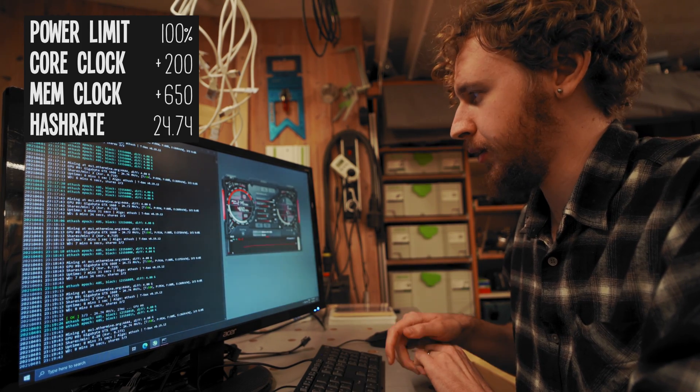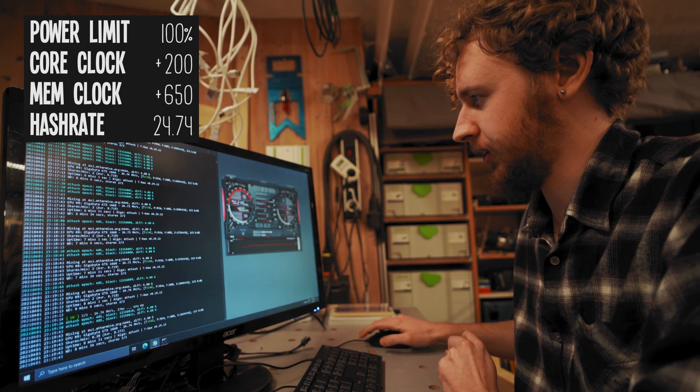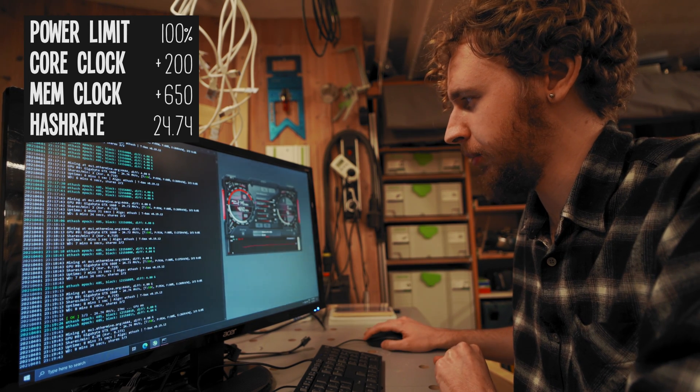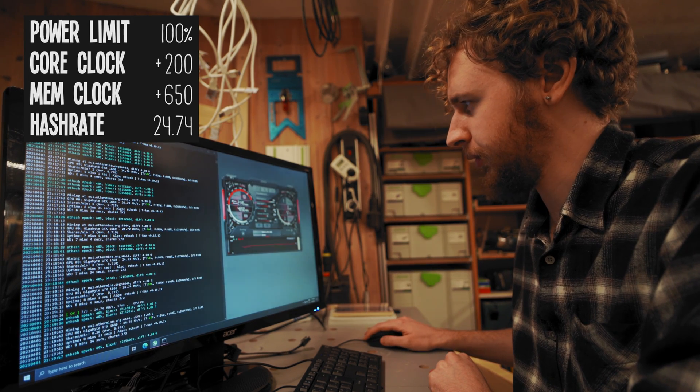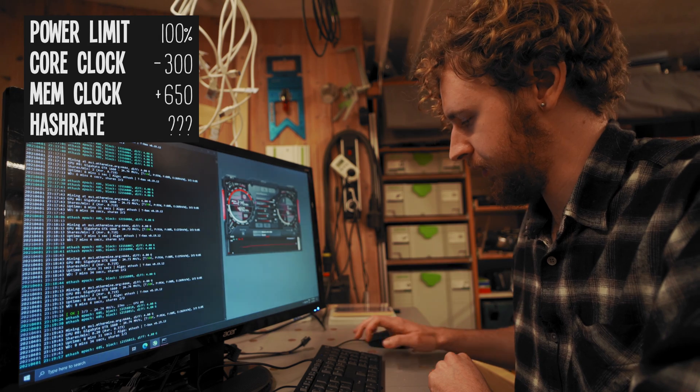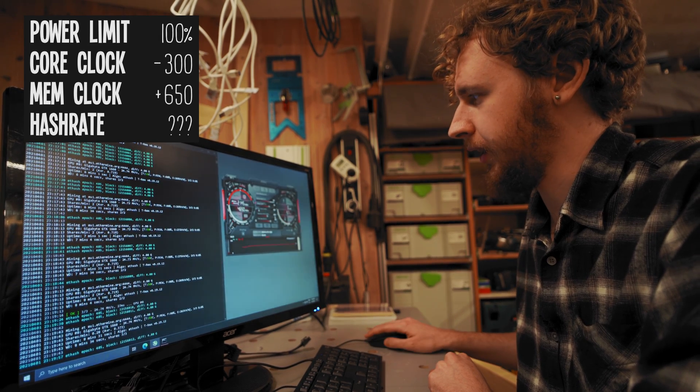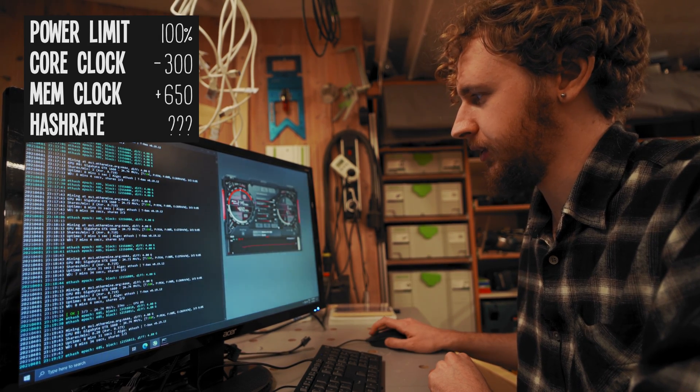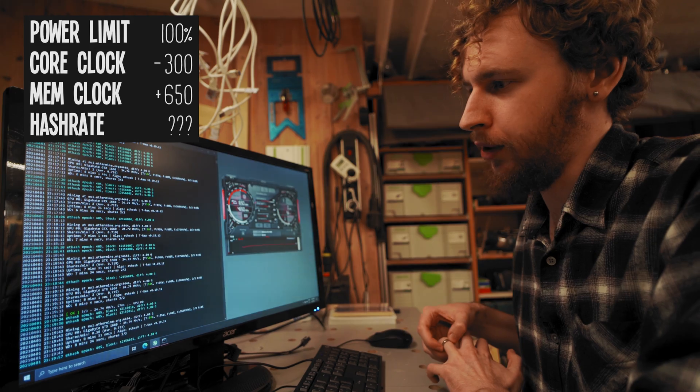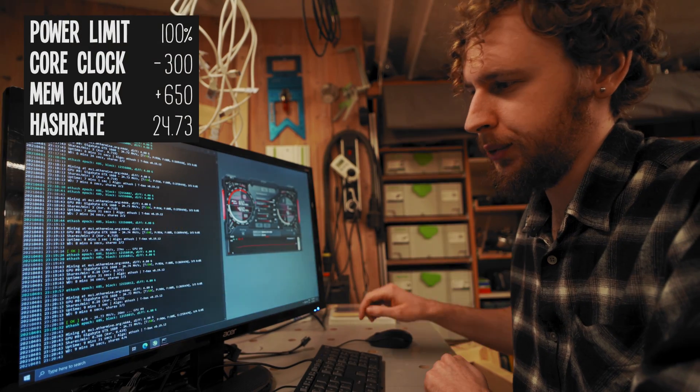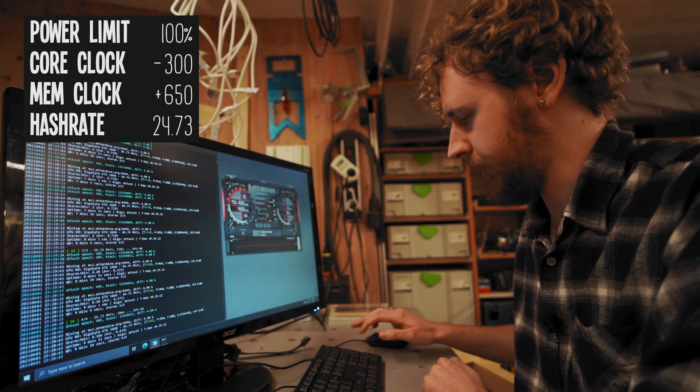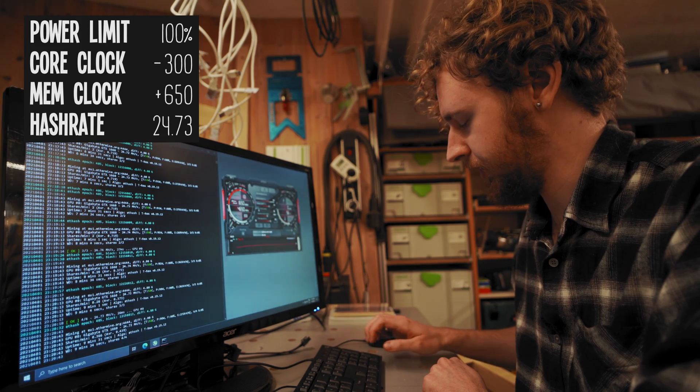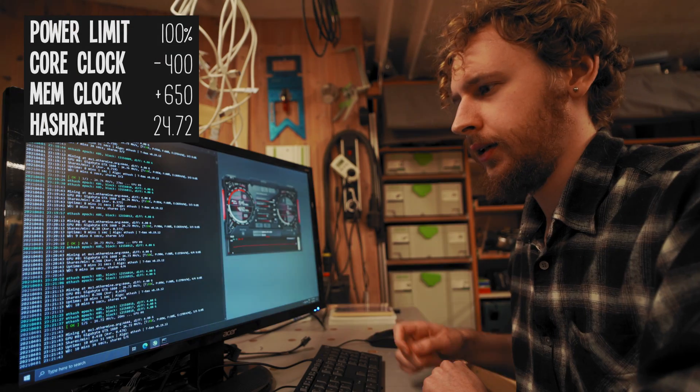The only thing is our power consumption has gone up a little bit from doing that. What I'm going to do is go negative 300 and start going down instead. We'll see once we get a drop-off in hash rate. We're still at 24.73, so let's go minus 400.